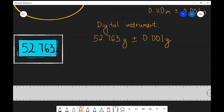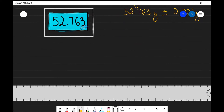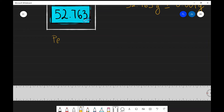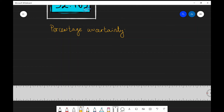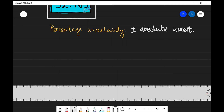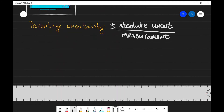Now let's have a look at a different type of uncertainty known as percentage uncertainties. The formula for percentage uncertainty is: plus or minus your absolute uncertainty, divided by your measurement value, and because we want this expressed as a percentage, we multiply by 100.